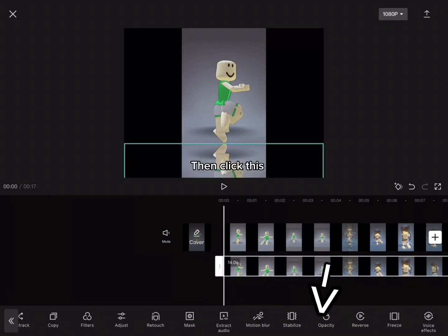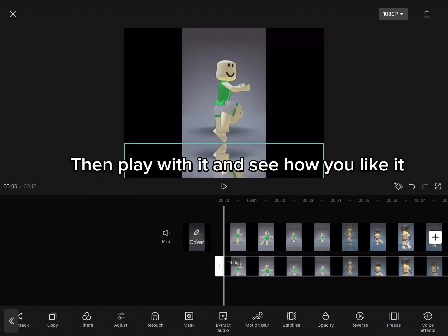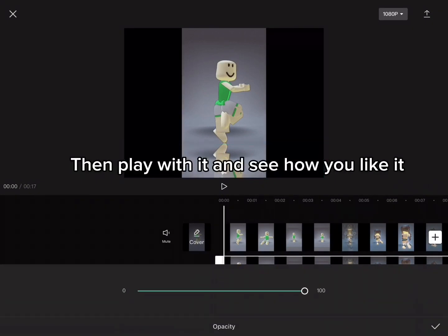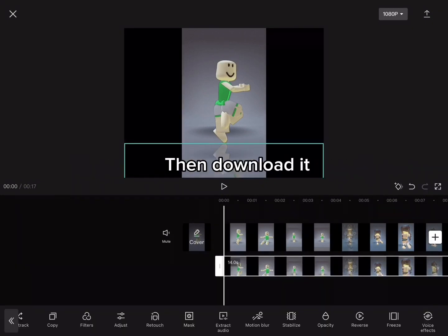Then click this, then play with it and see how you like it. Then download it.